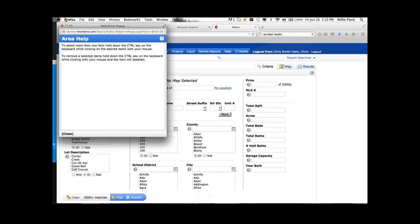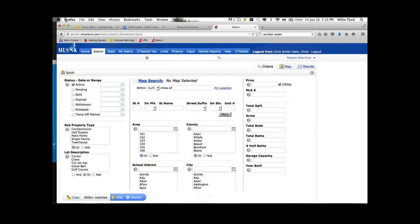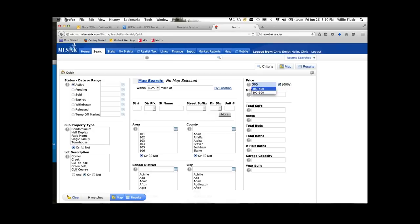For numeric fields — price, bedrooms, baths, year built, that type of feature — if you type in a number, for example 300, that means exactly 300. You'll see down in the bottom left corner, as you're making selections, it runs the search and tells you how many matches you have — in this case, nine matches. If you want 300 or more, put a plus sign behind it — we have 1,617 active listings at $300,000 or more. If you want $300,000 or less, follow the numeric value with a minus sign — we have 4,714. As you type, the count updates on the fly.